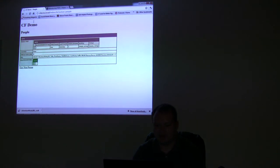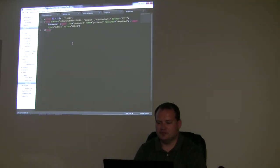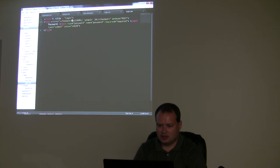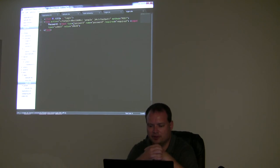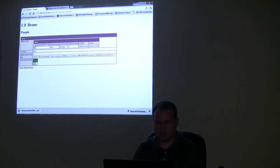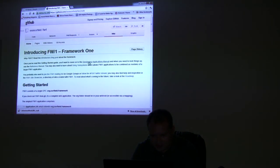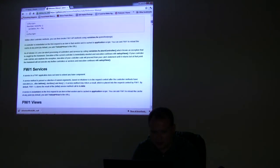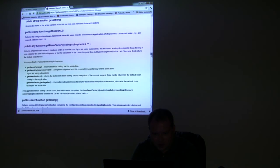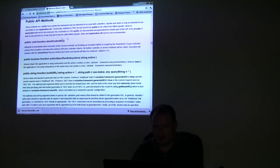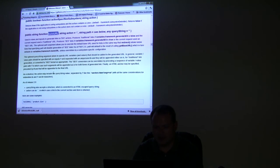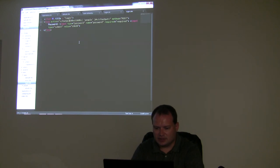It accepted my password and it's giving me the page. The buildURL method is actually coming from the framework object. There are a number of methods built into Framework 1 — there's a whole list of them in the documentation under public API methods, like abort, controller, and buildURL.